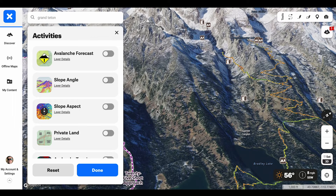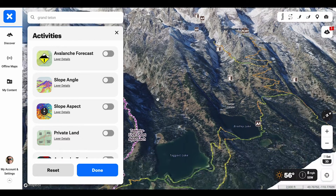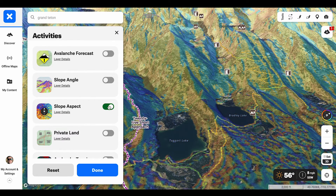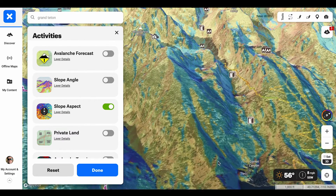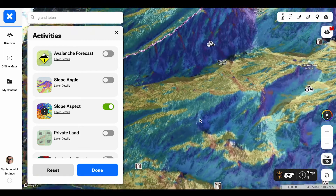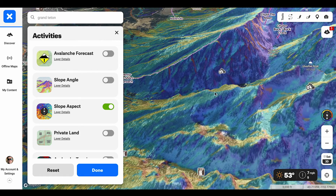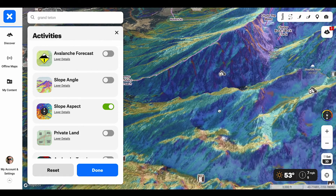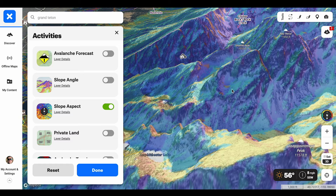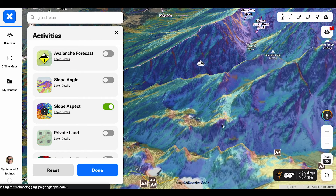In order to access slope aspect, I'm going to drop down my menu and toggle on slope aspect. You'll see that it starts to color code this entire terrain area. Looking at this area, I can see that all the different features or all the different aspects are coded with different colors.